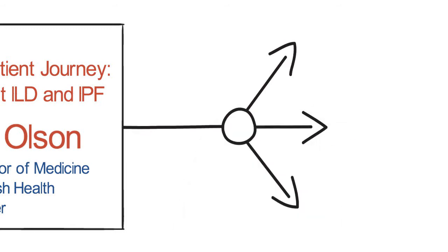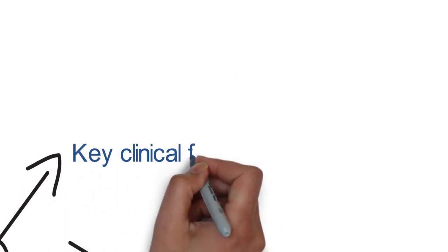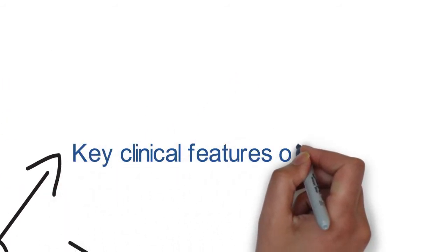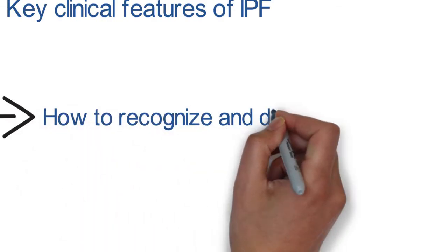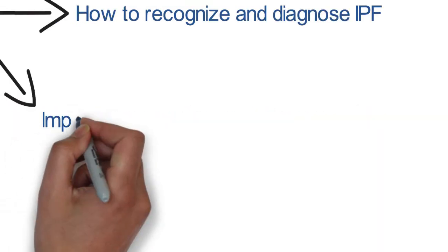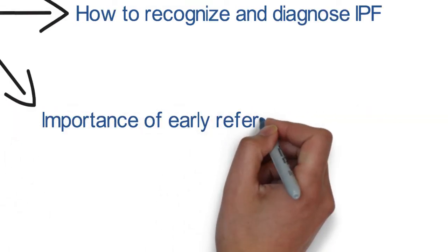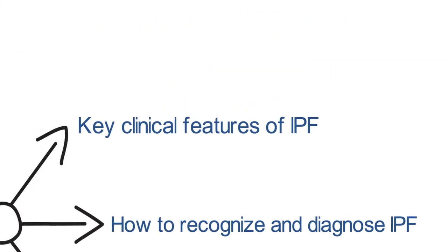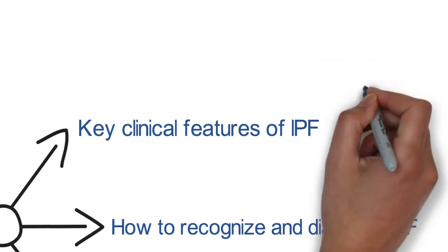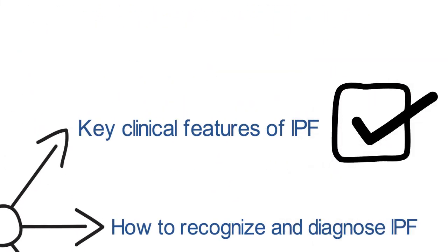In the following videos, we will be discussing the key clinical features of IPF, how to recognize and diagnose IPF, and the importance of early referral and treatment. A patient case will be included in each video to illustrate these points.